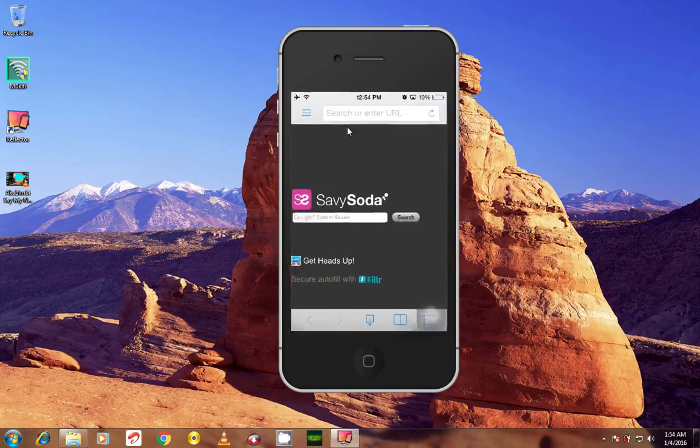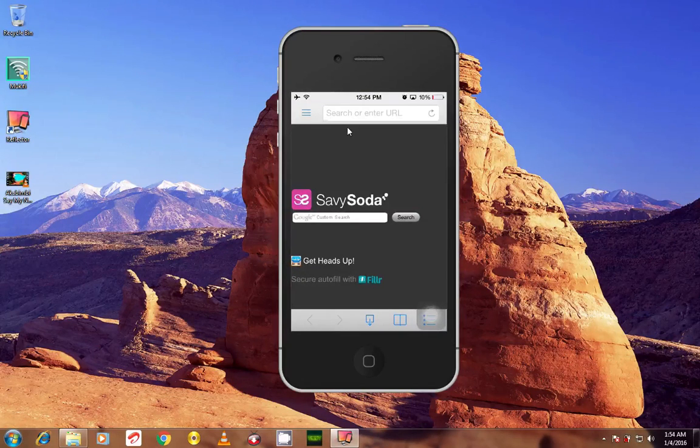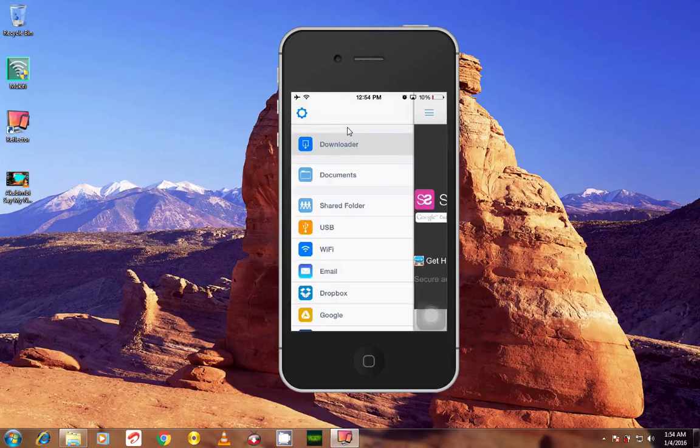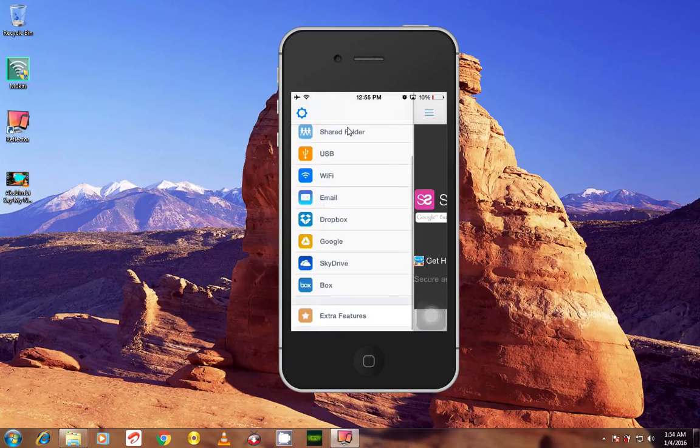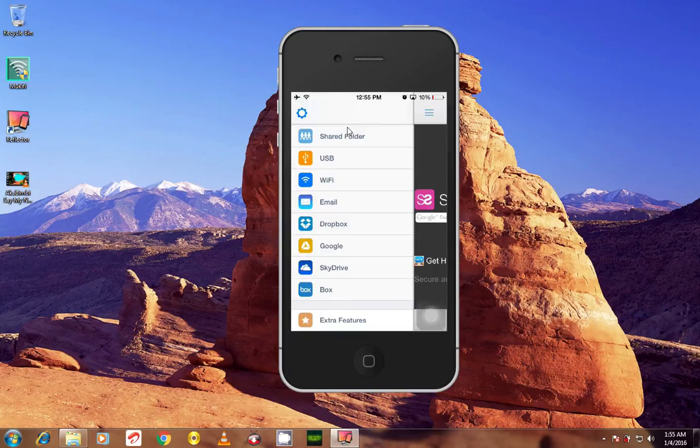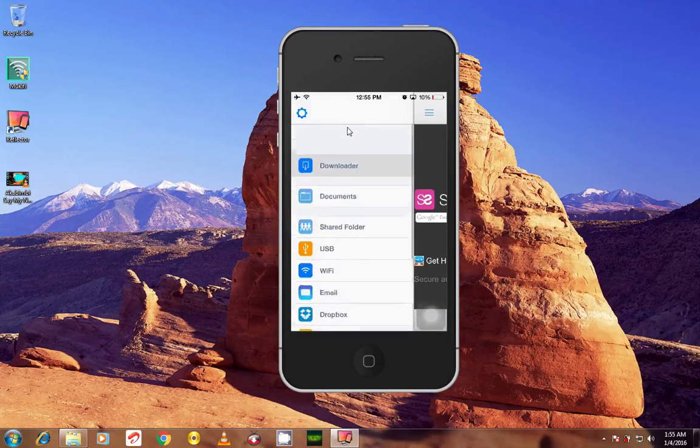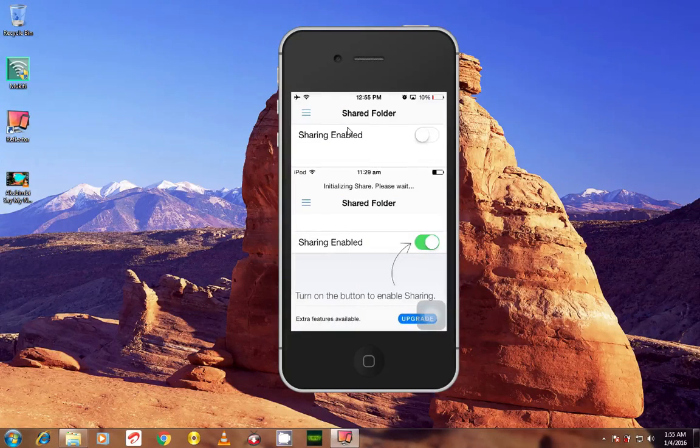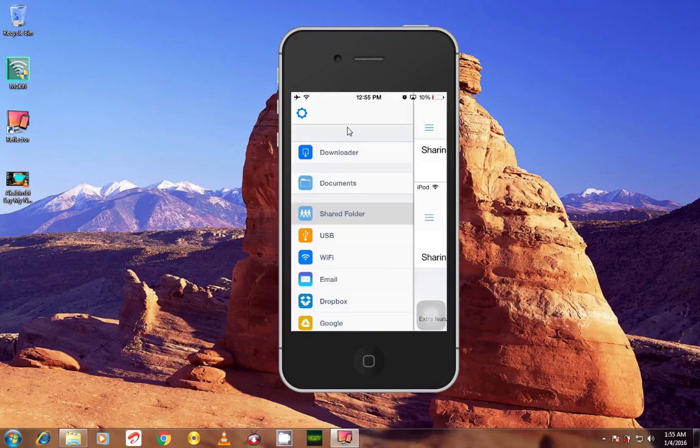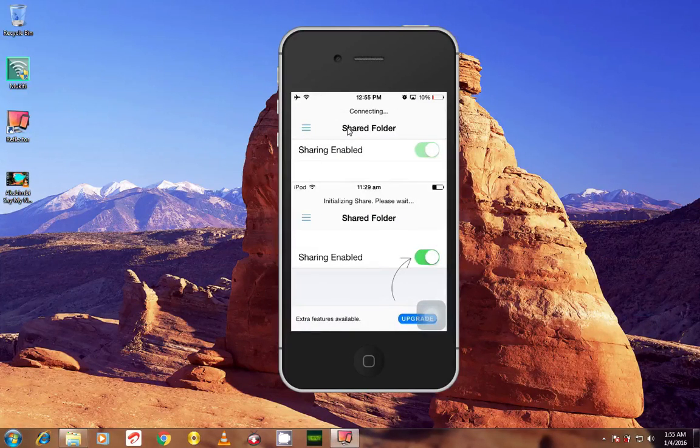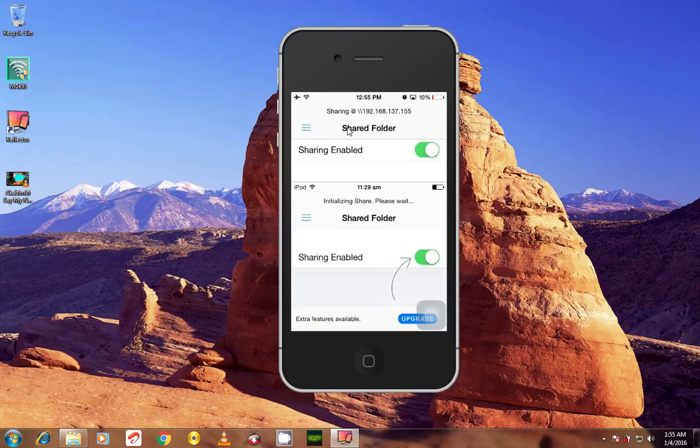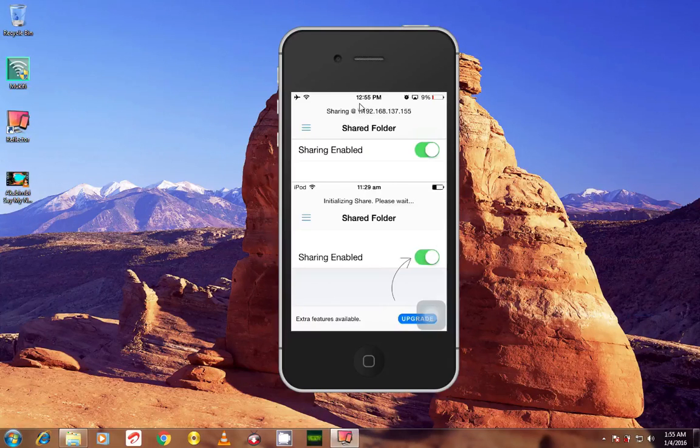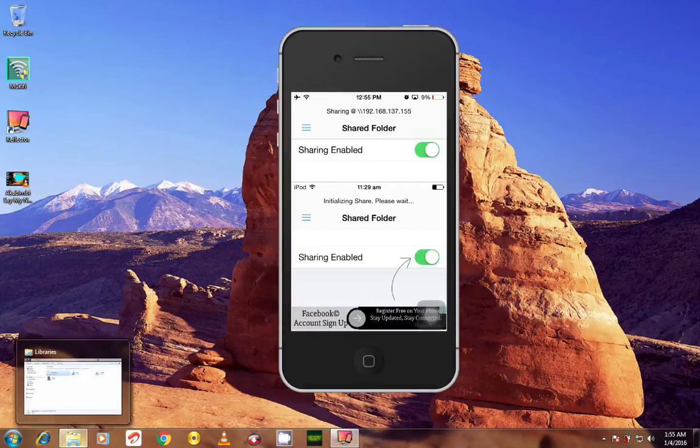You open the app, and you should click this up here. As you can see, you can use USB, Wi-Fi, you can access your files from Google, Gmail, Google Drive, SkyDrive, Box, all of that, and Dropbox. But I'm going to go to Shared Folder and turn it on. Just turn it on right here and you'll see connecting up here. You can see there is an IP address up here. You need to enter this into your file explorer.